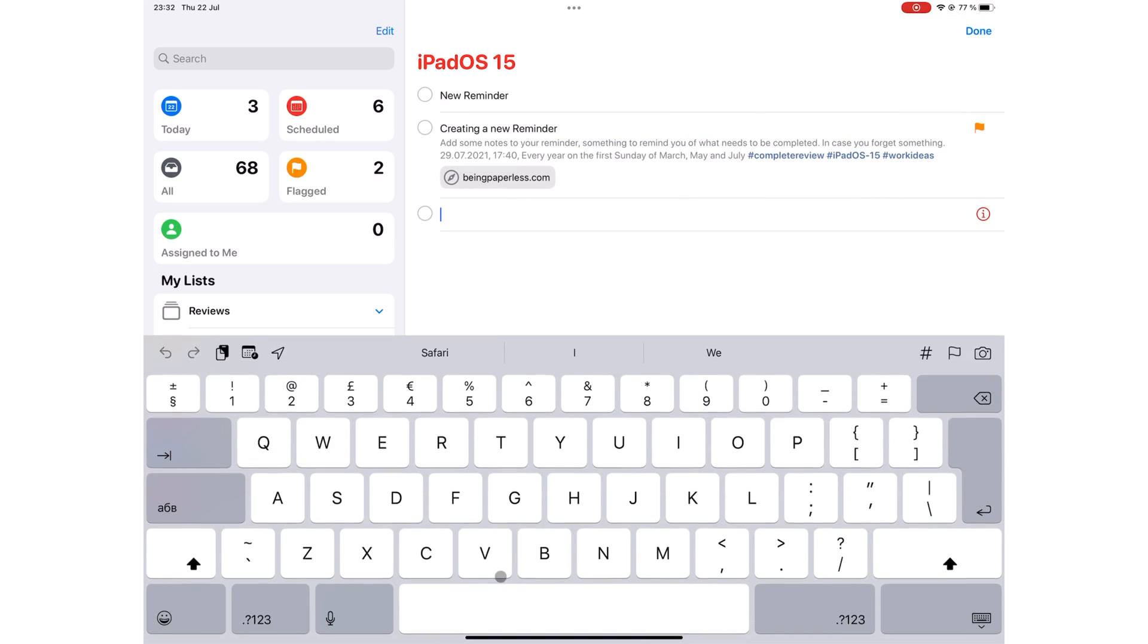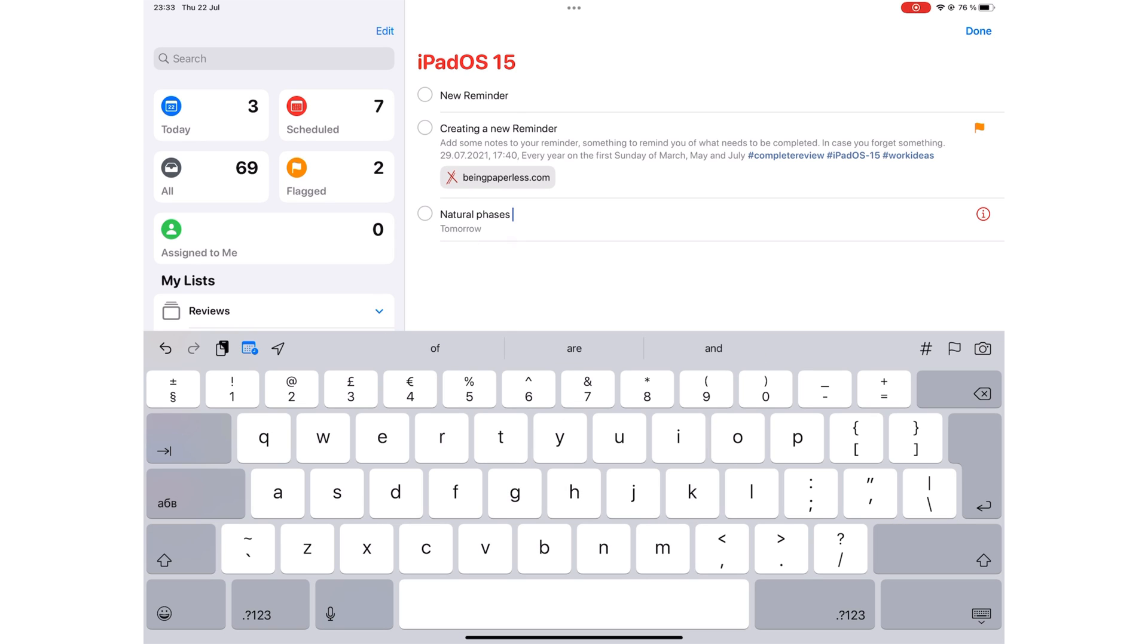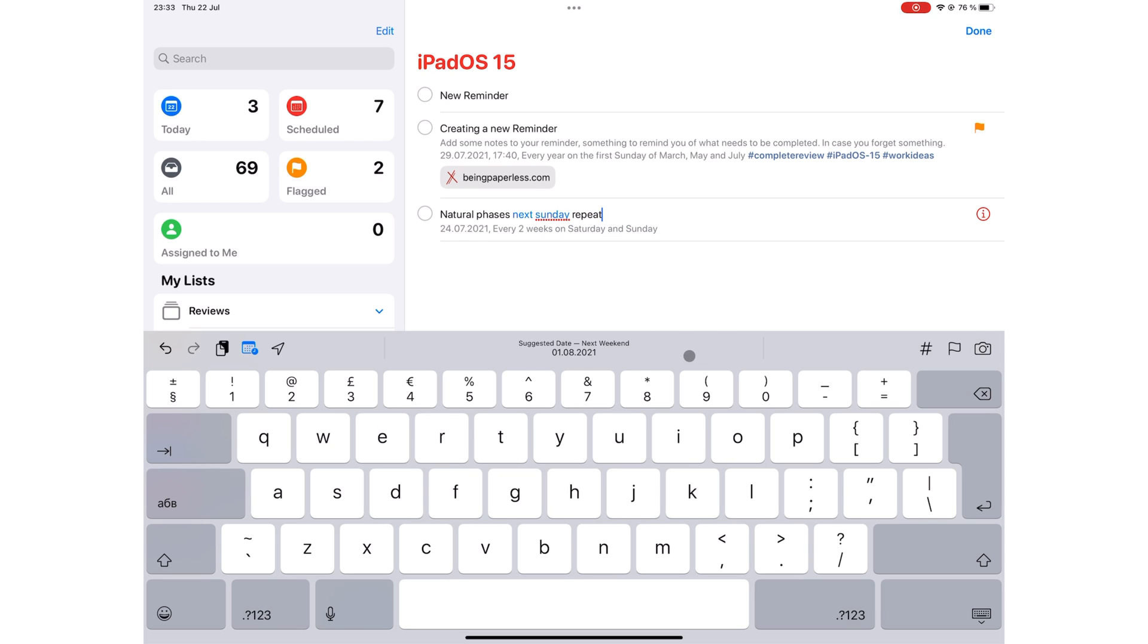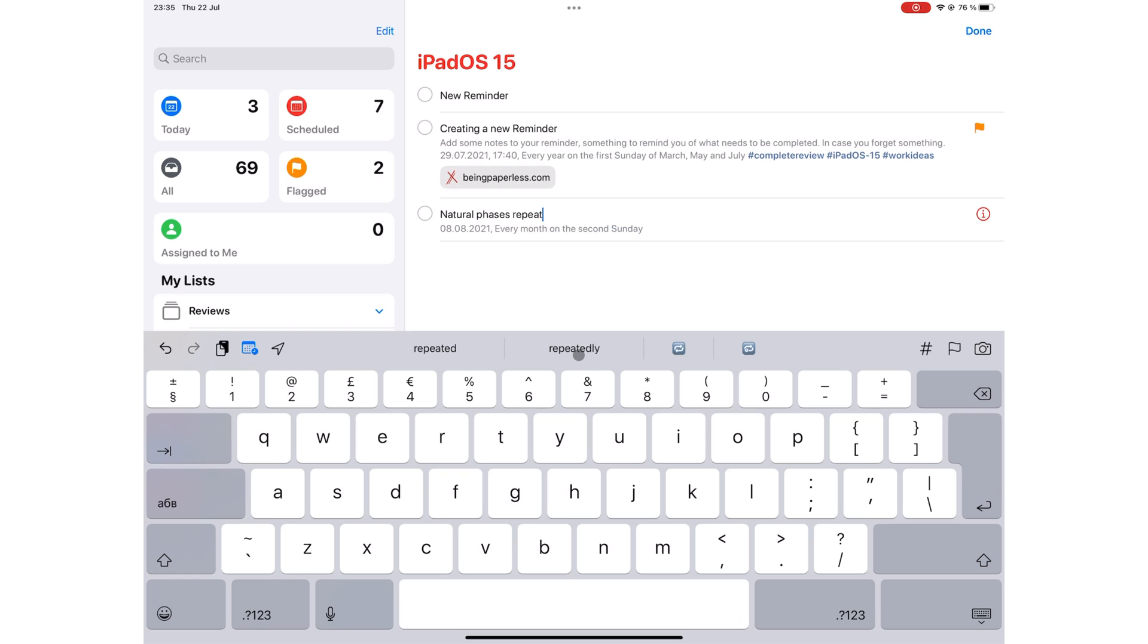In Apple Reminders, you can use time phrases like tomorrow, next month, next week, to set your dates for your tasks. The application also recognizes phrases like every day, every month. And in iPadOS 15, we can now use slightly more advanced phrases when repeating our reminders. So you could say every second Sunday of the month, which is awesome.